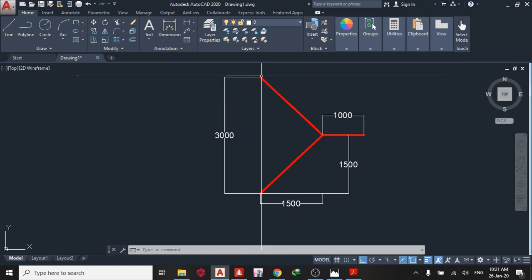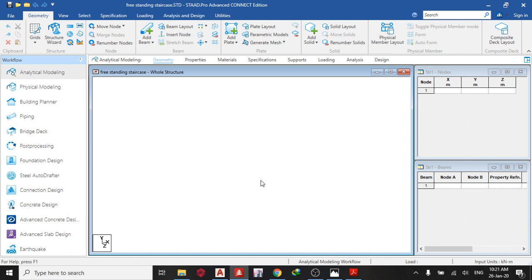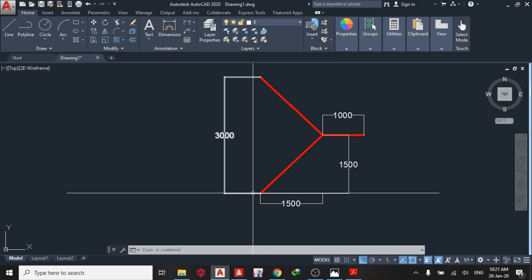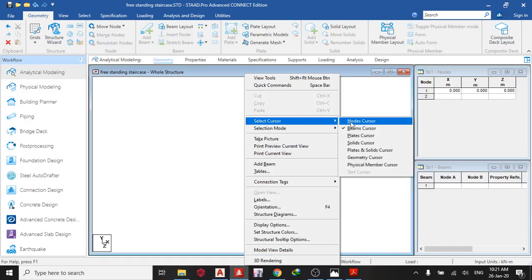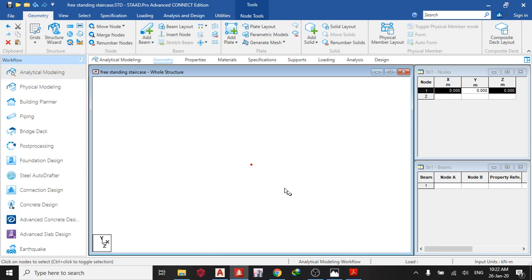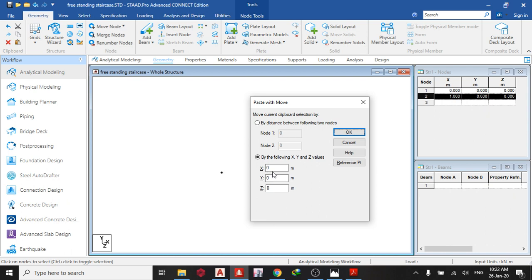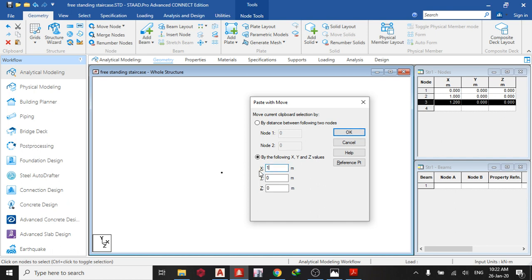The width of the staircase is one meter. First thing we do is go to Staad Pro and pick our origin. Take your select node cursor — Ctrl+C, Ctrl+V, X direction one meter, that's the width. Then Ctrl+C, Ctrl+V, X direction 0.2 meters — that's the space between each flight. Then take this one, another width: Ctrl+C, Ctrl+V, X direction one meter.